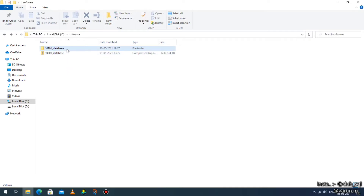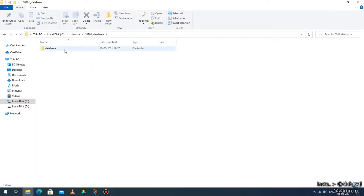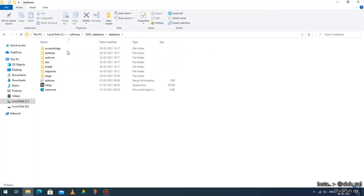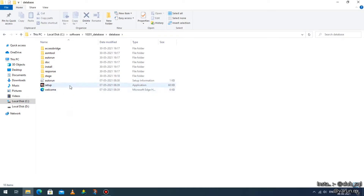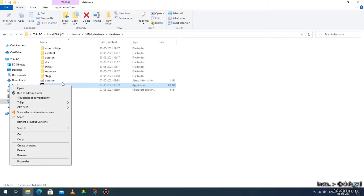Once that process is done, go to the extracted file. As you can see from my cursor, there is a folder — go to the extracted file and you'll get one more folder called 'database'. Go to the database folder where you'll find many folders. Go to the last-but-one file, which is a file called 'setup'. Just single click on that, then right-click on it and you'll get many options. Go to the last one, which is 'Properties'.